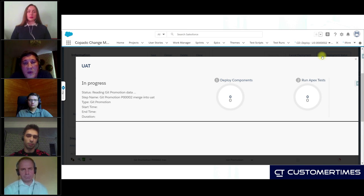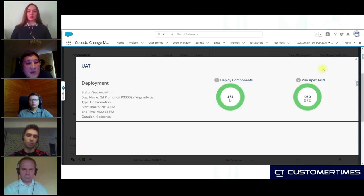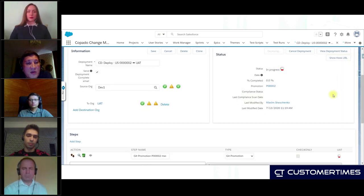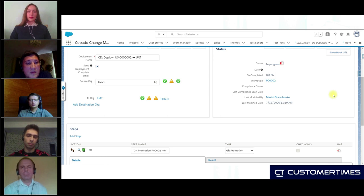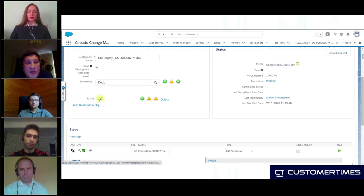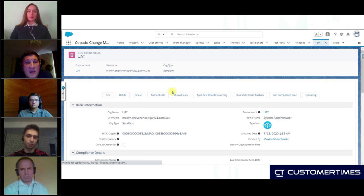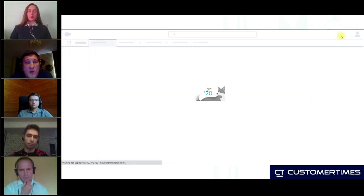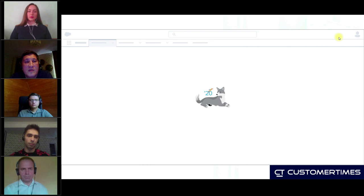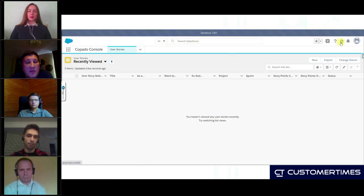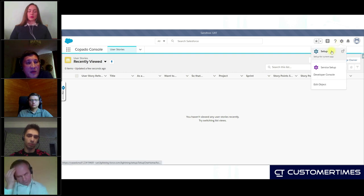When we deploy something, we can do a smoke test, and with Copado it's really easy. Right from this screen, I can go to UAT — we can see this org credential to the UAT environment. If I click on Open Org, then we are in the UAT sandbox. And now we can check that our permission set is deployed correctly.